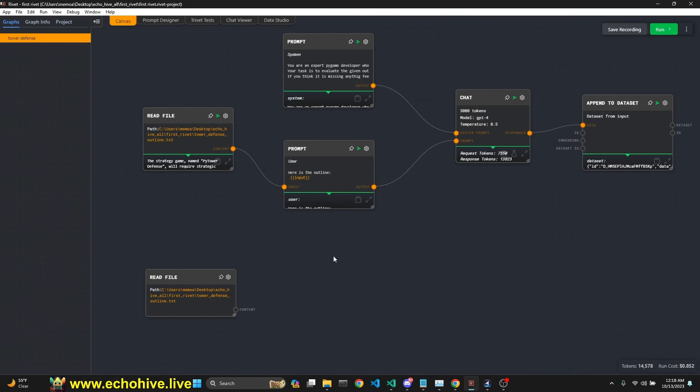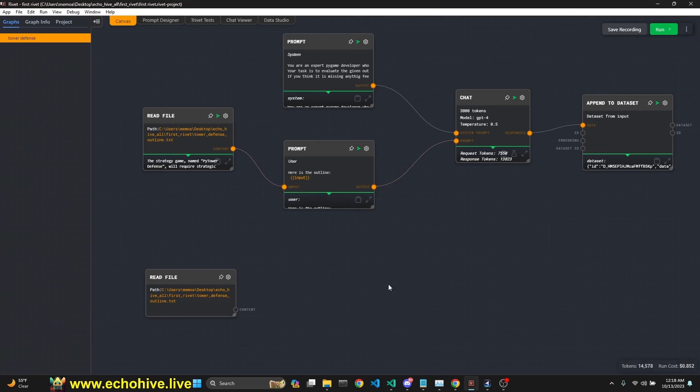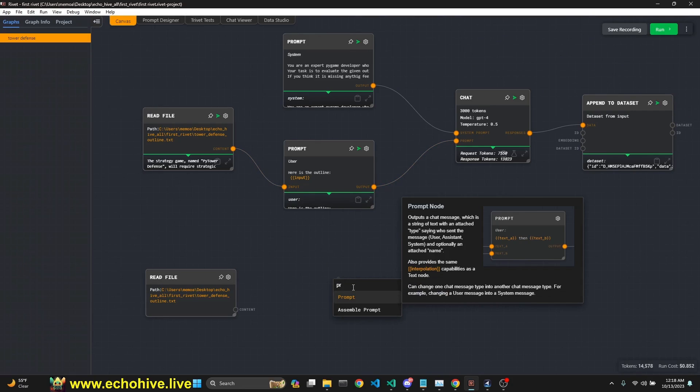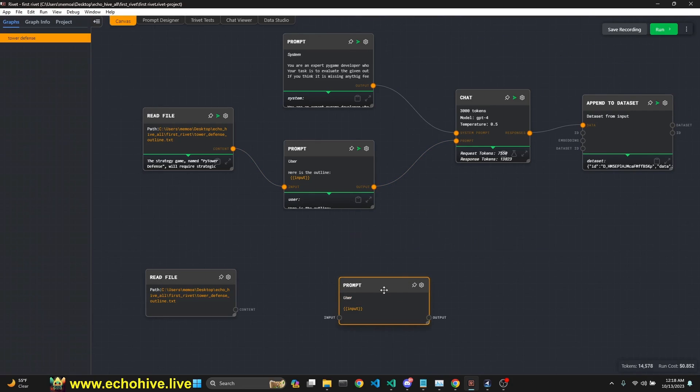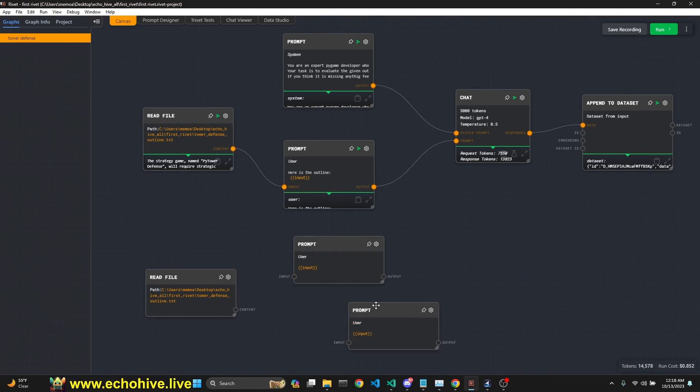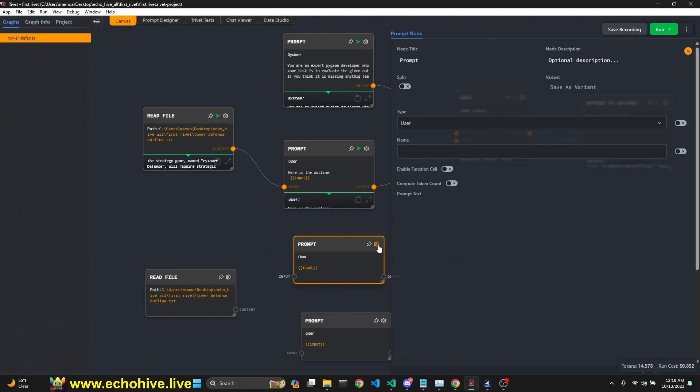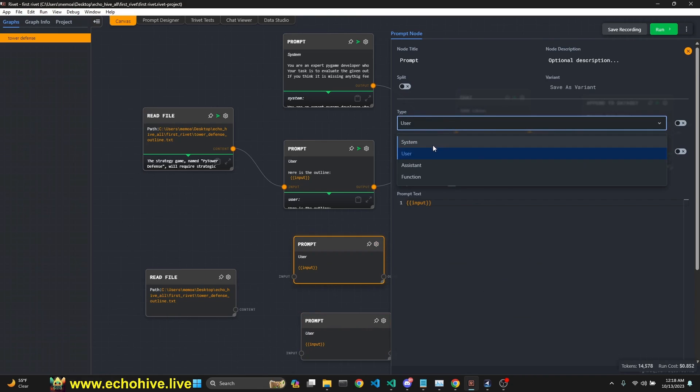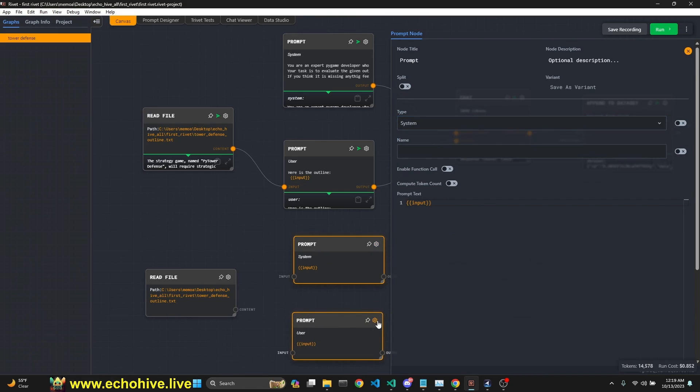We can close this and we need a prompt, one for system, one for user. I'm going to right click and I'm going to search for prompt. Okay. And I'm going to do that again, search for prompt. Okay. Now we have two prompts. I'm going to click on the setting, set this one to system. Okay. And click on this and set this one to user.